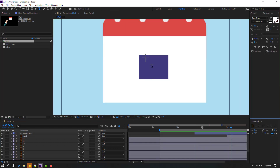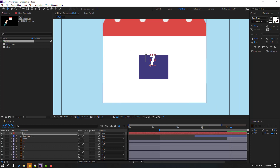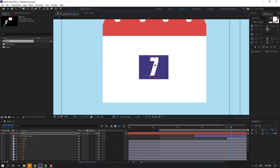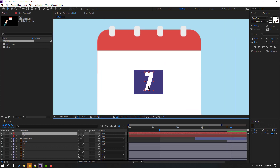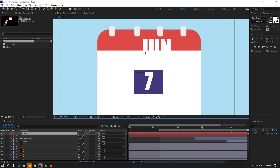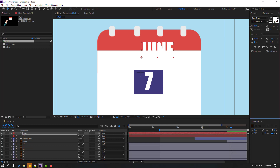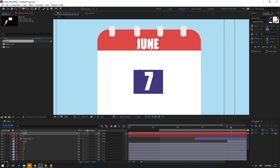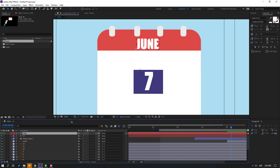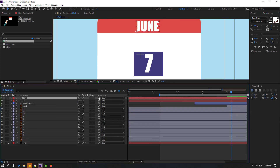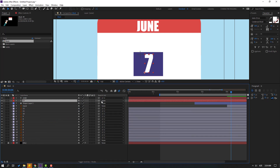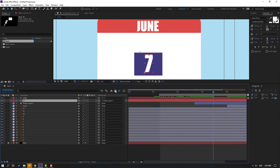Go to the text layer and type '7' here, click the selection tool, and change the font size. Duplicate this text layer (Ctrl+D), move it up, and type 'June'. Click the selection tool and change the font size. Select the 'June' layer and link it to layer C. Select the '7' text layer and link it to shape layer one.